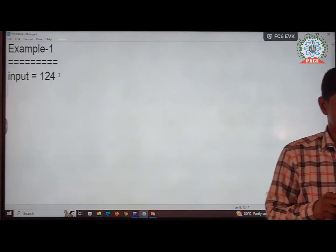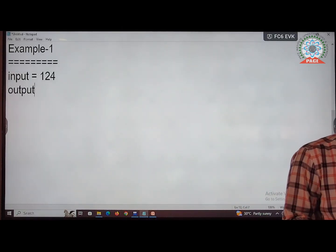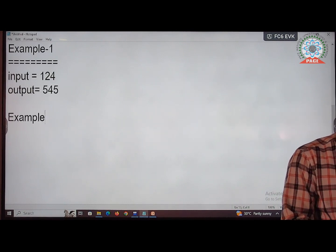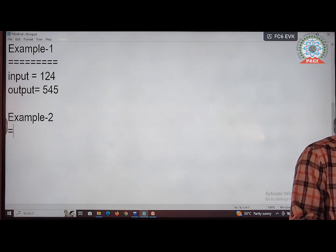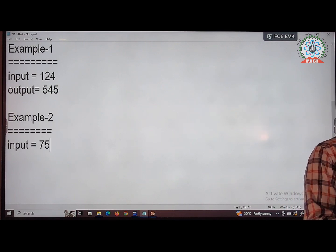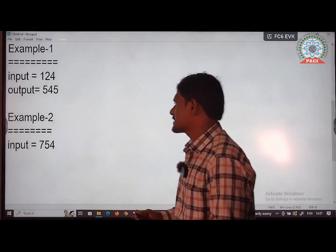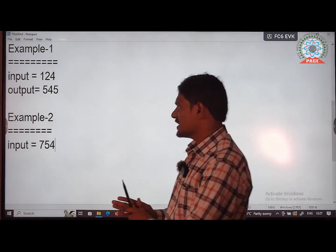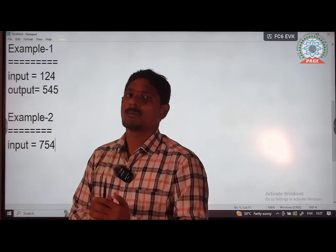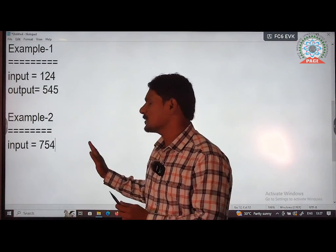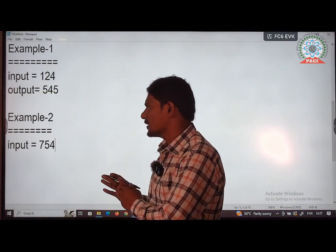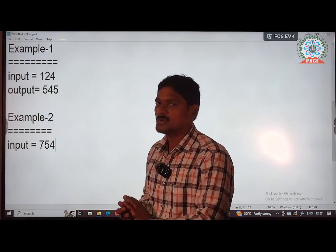Take another example — example 2. The input is 754. The question is to check whether 754 leads to a palindrome by performing the two steps. I need to check the given input 754 by applying these two steps.